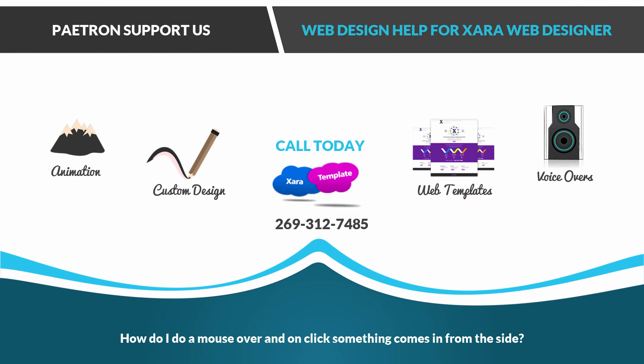Welcome to the web design help series for the Xara Web Designer software where I answer questions for viewers or subscribers to the Xara Template channel.